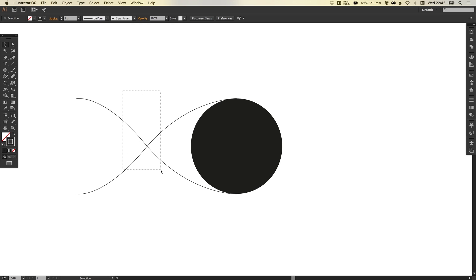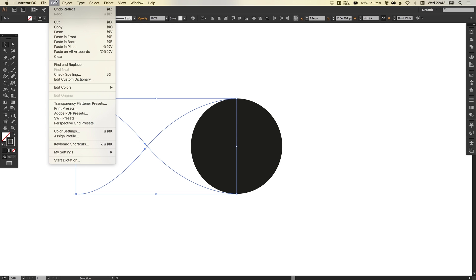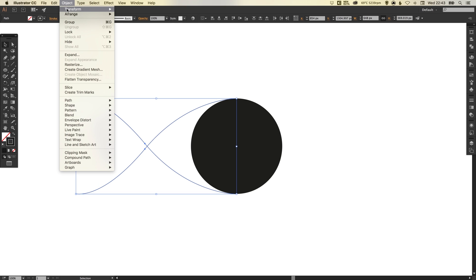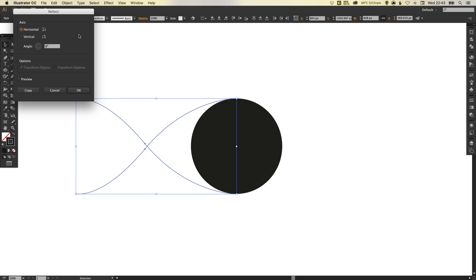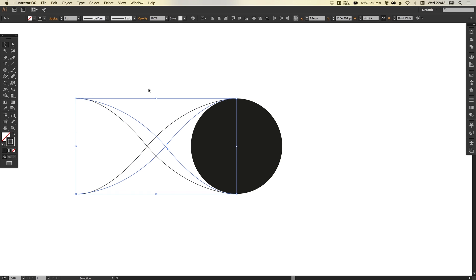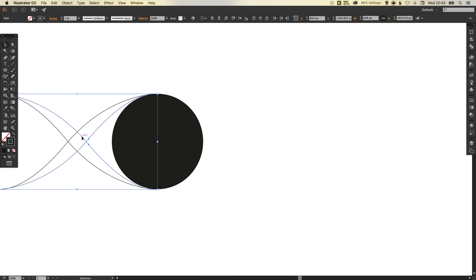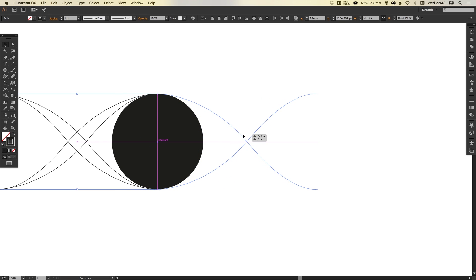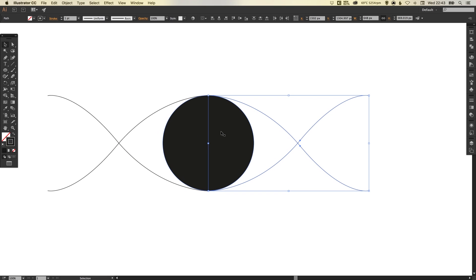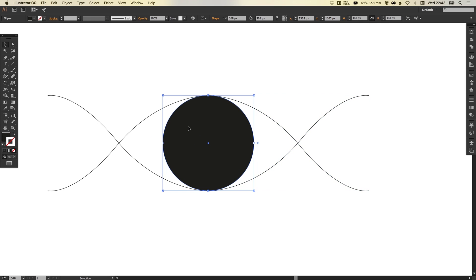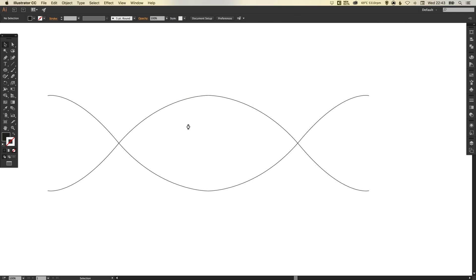Next we're going to select both of these and do the same again — go to edit, copy, edit, paste in place, object, transform, reflect. But now we're going to reflect along the vertical axis and click OK. Then holding shift we can drag this straight across to the right until it snaps in place. You can see those smart guides are really coming in handy now. And then we can select the circle that we created at the beginning and we can delete that altogether.